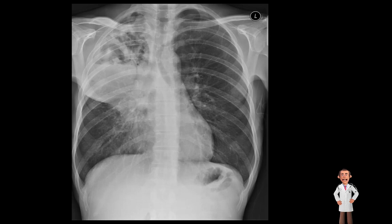In terms of other abnormalities on this chest film, if we look in the right upper zone we can see a healed right clavicle fracture. This emphasises the importance of looking at the entirety of the film and not ignoring any areas in particular.